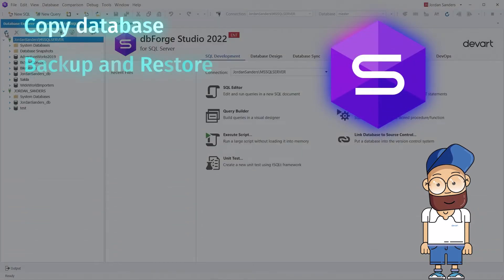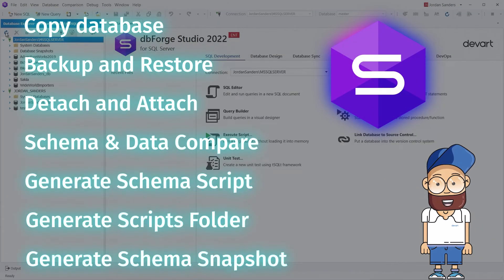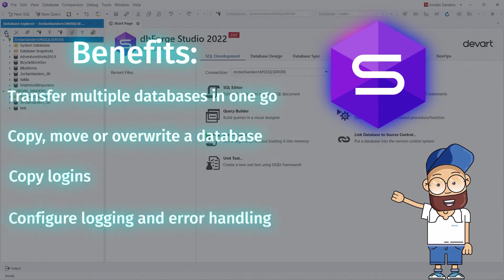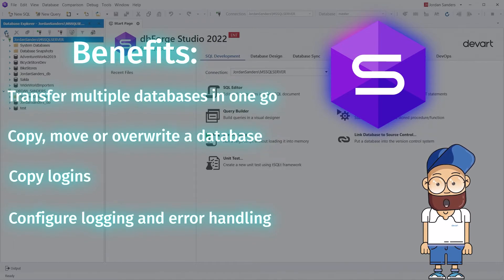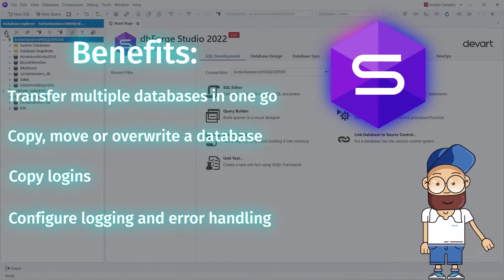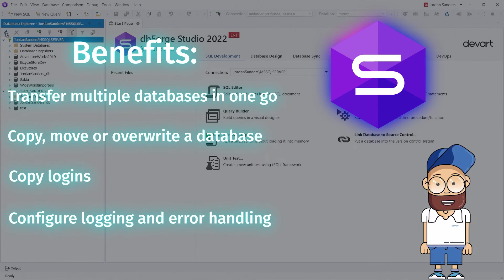dbForge Studio for SQL Server integrates a bunch of tools allowing you to transfer a database to another server. In this tutorial, we have considered the Copy Database functionality. The biggest advantage of the Copy Database feature is that it allows copying multiple databases in one go. It also gives you a certain level of flexibility as you can select from three options — Copy, Move, or Overwrite. You can also select to copy logins or not, as well as configure errors handling and logging options.